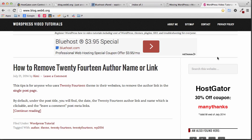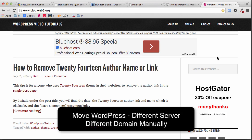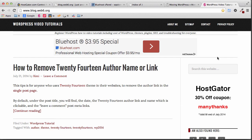Hey there, welcome to blog.web6.org. In today's video, we are going to learn how we can actually move a whole website to a new server with a different domain. If you use the same domain, you can check out my tutorial on how to move a WordPress blog to a new server using the same domain without any downtime. So let's get started.